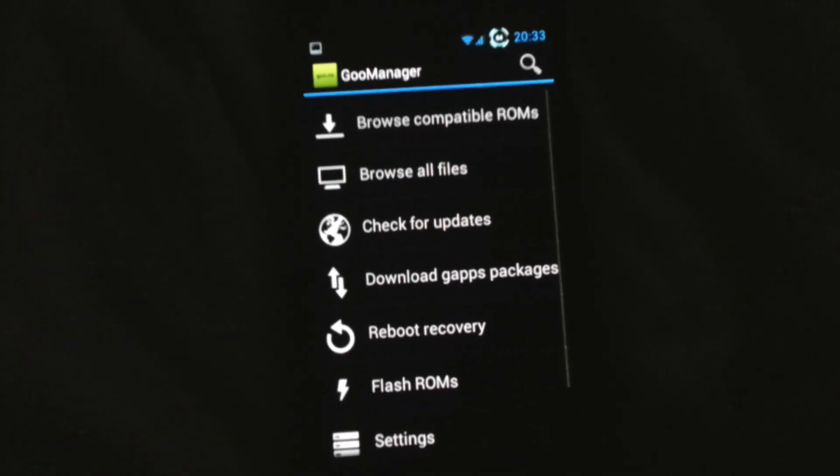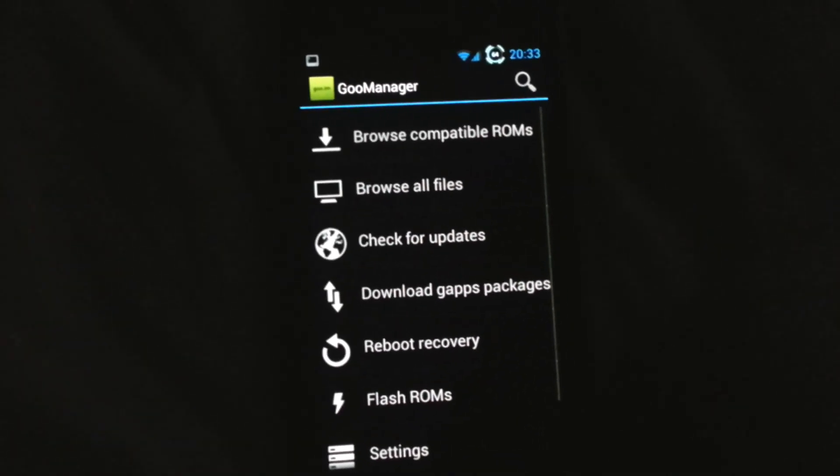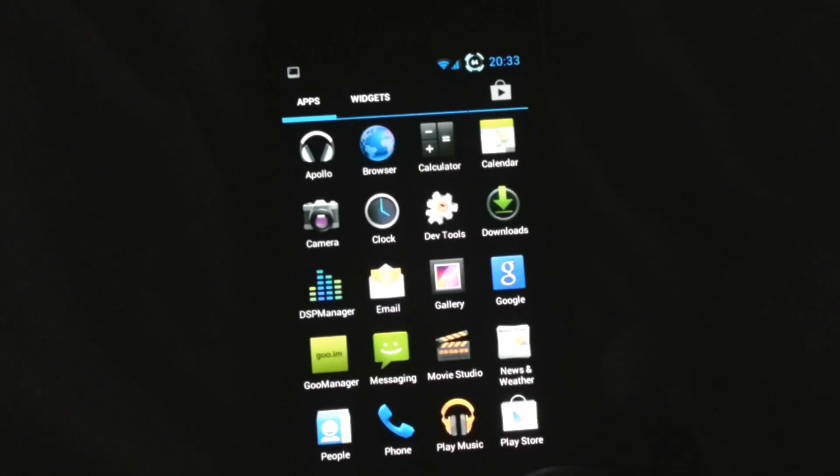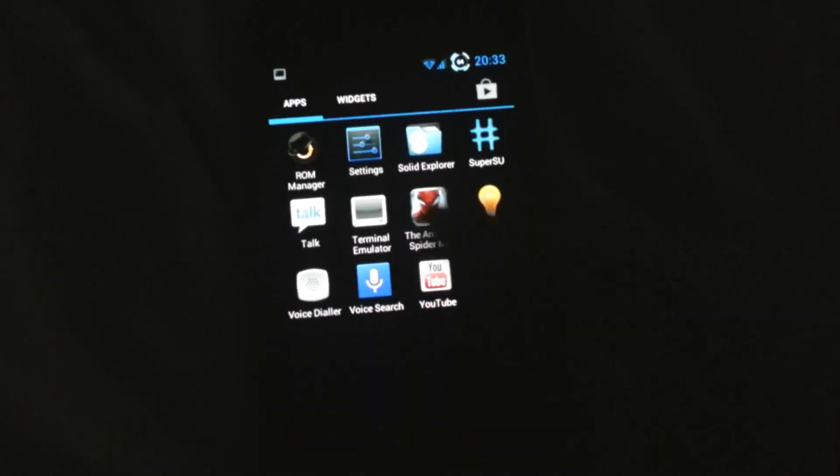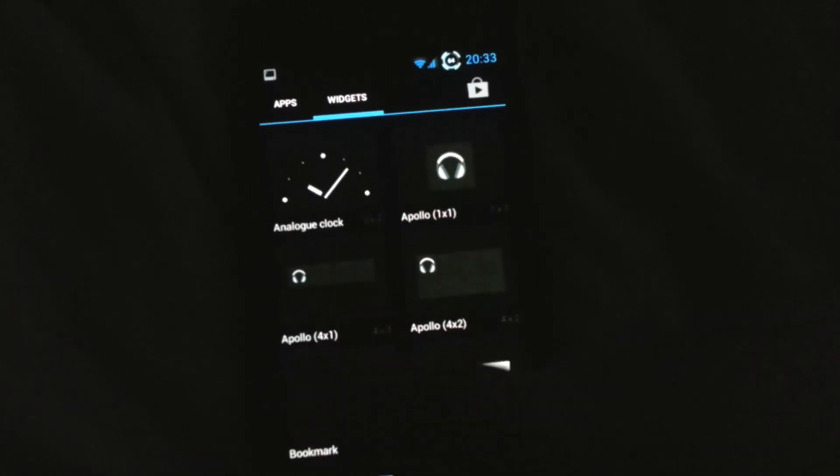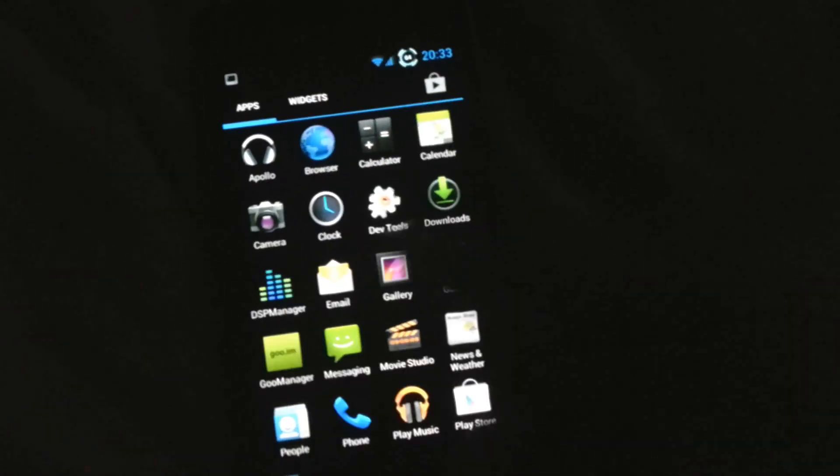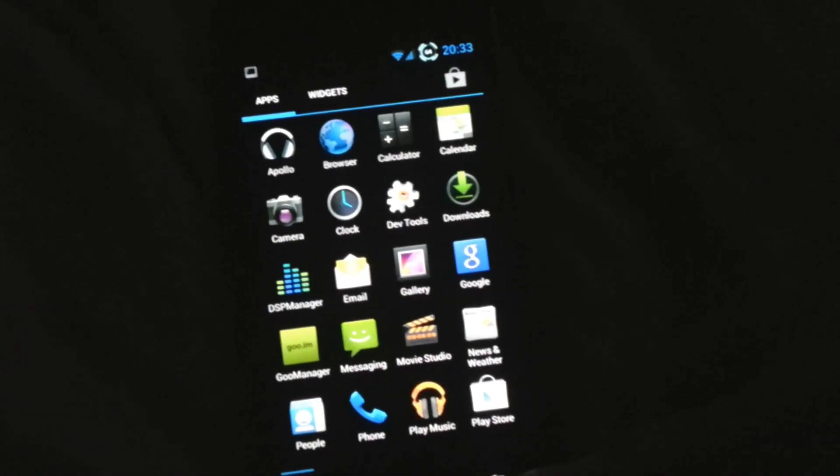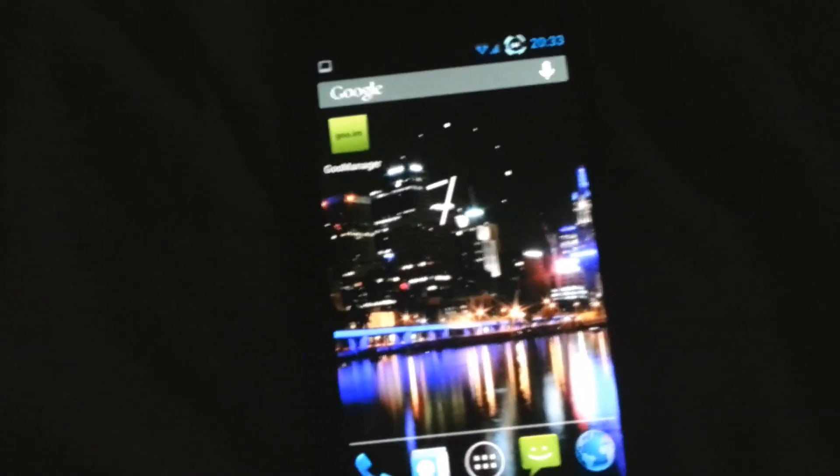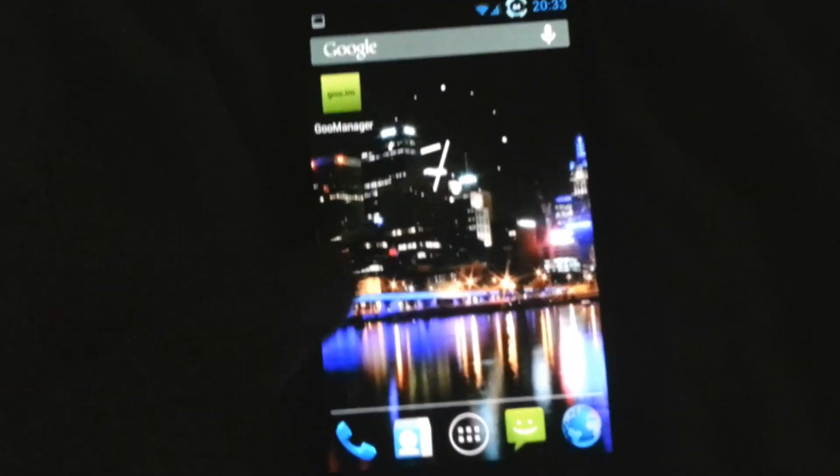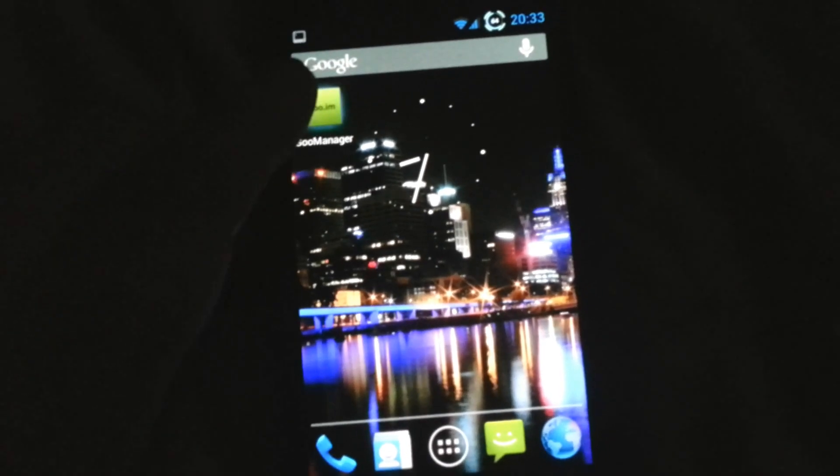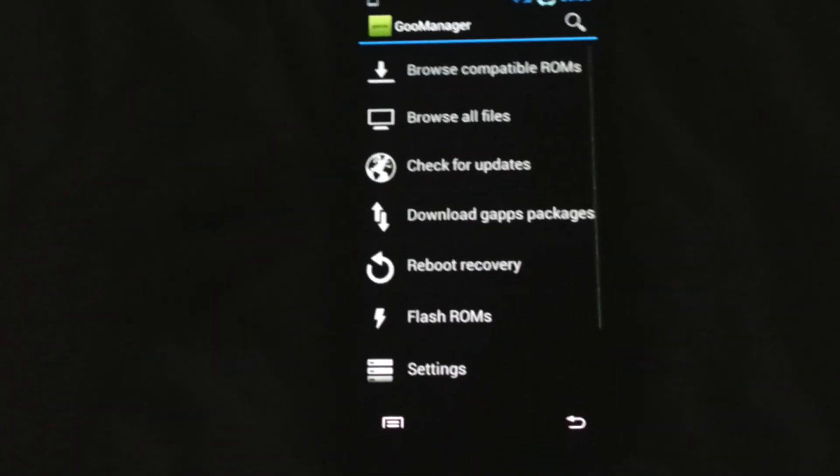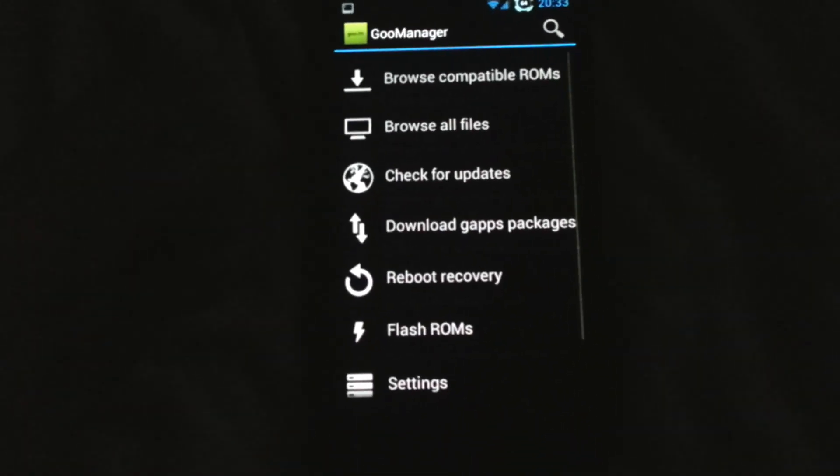This is just a perfect ROM for everyday use. It's so fluid, the transition between screens is just excellent. You can't beat it - it's just an amazing ROM.